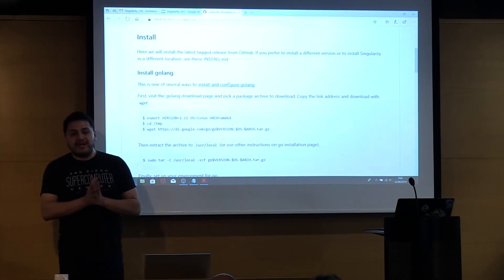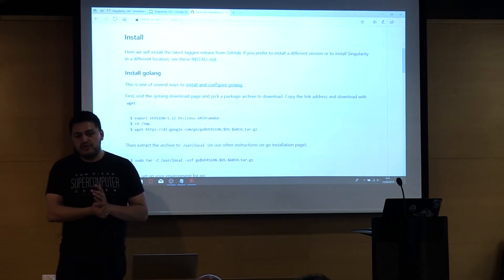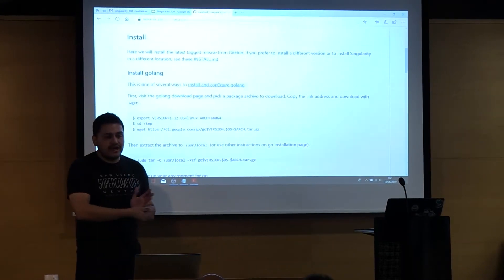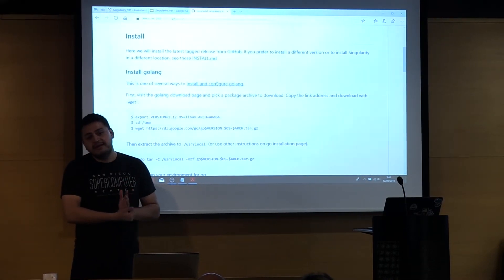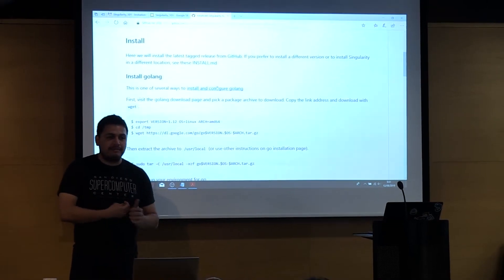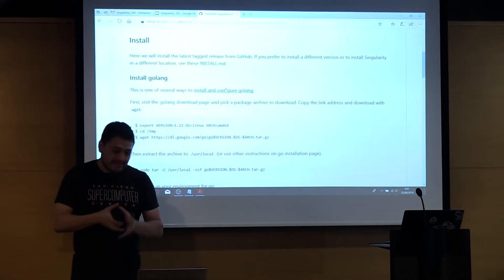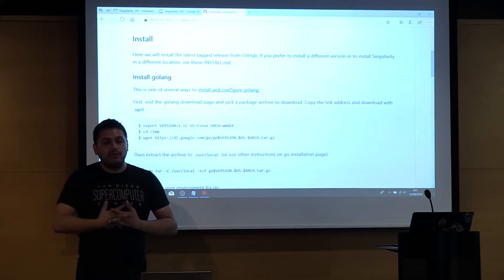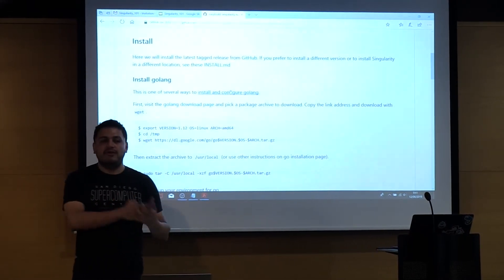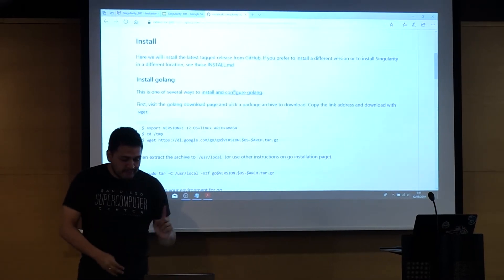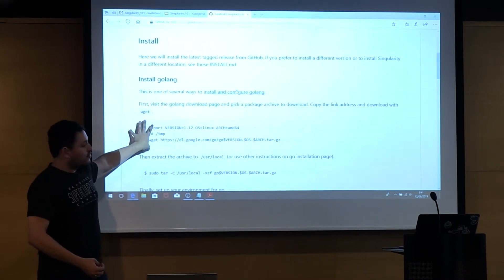Singularity 3.8 series has been rewritten into Go. For those that were Singularity users last year, this year Singularity has been rewritten in Go. Last year the 2.x series was a Python, Bash, C, C++ mix. In order to play well with Kubernetes and all the cloud-native technologies, we decided to rewrite Singularity in Go. So the first dependency we need to sort out is Go.